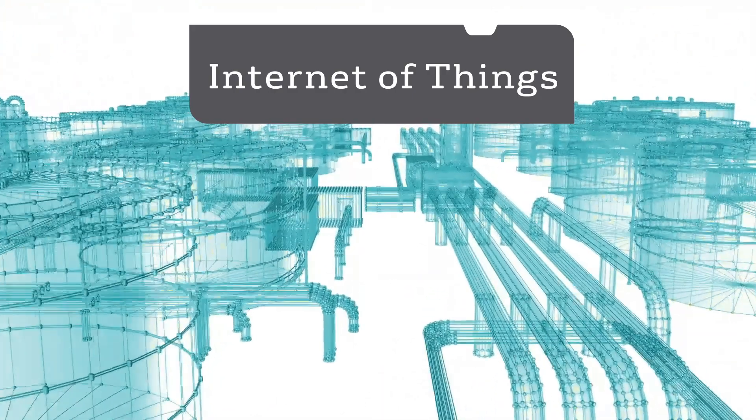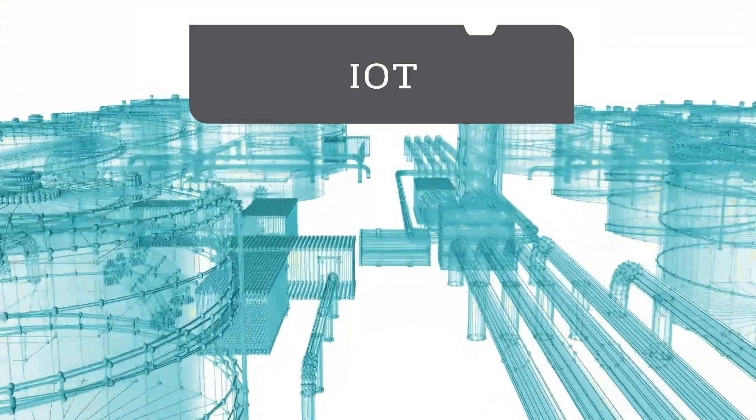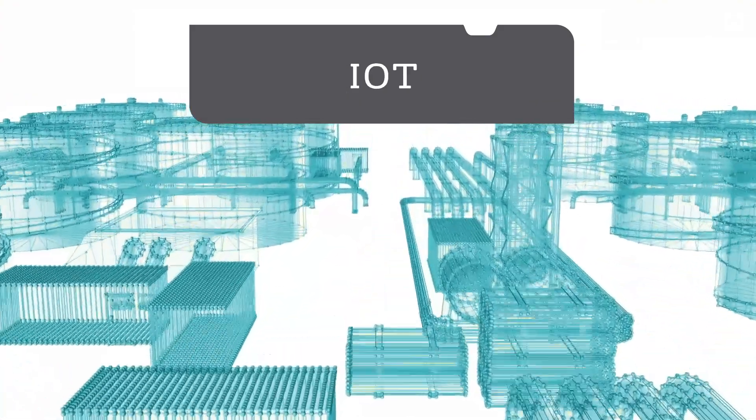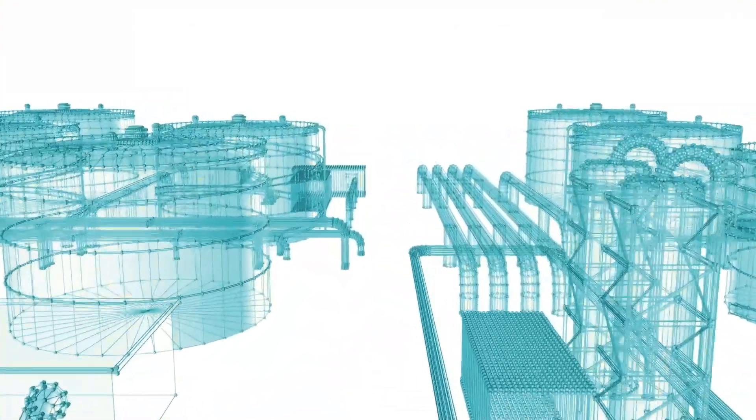The Internet of Things, or IoT, is the engine driving water management today and into the future.